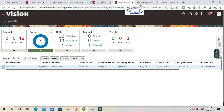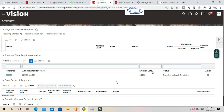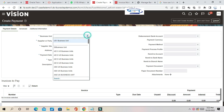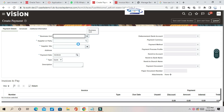Once the credit memo is validated, navigate to the payment screen and create a payment refund against this credit memo. Navigate to the payment screen and create one payment. Select your business unit — US1 Business Unit — and the supplier is ABC Consulting.